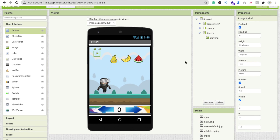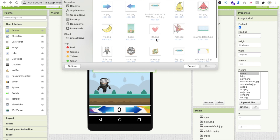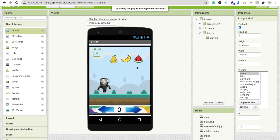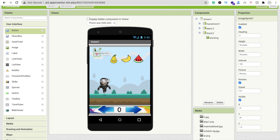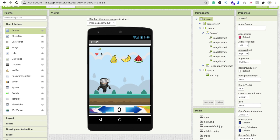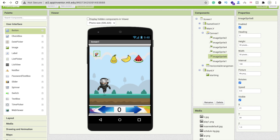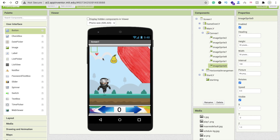Now add the health heart images. Click on each life image sprite, set height and width to 30 pixels each, click Picture, Upload File, Choose File, and select 'live.png'. To add all three life images efficiently, after setting up the first one, simply copy and paste it using Ctrl+C and Ctrl+V twice to create the remaining two life sprites.